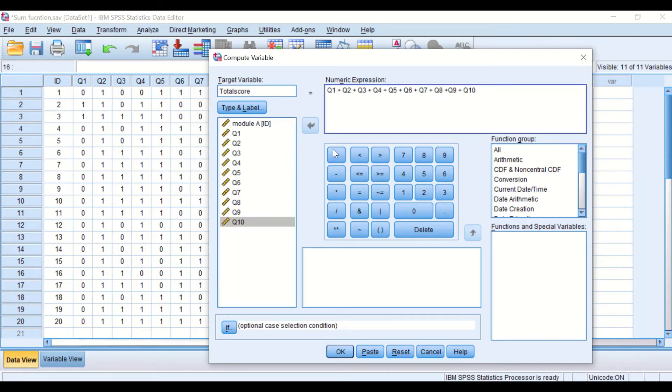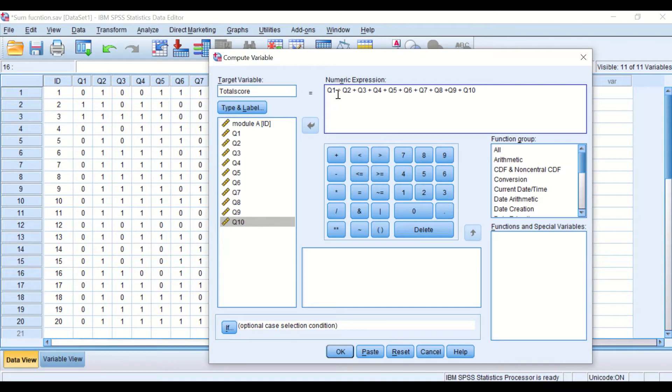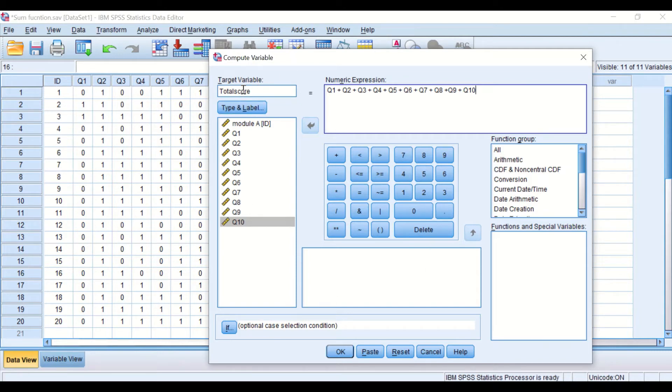Again, in this numeric expression through the compute variable, I'm adding all the variables from question number 1 to question number 10 together and generating a new variable called total score.